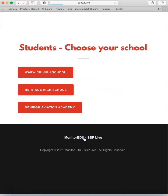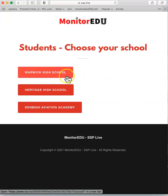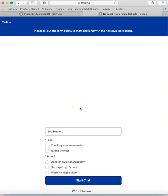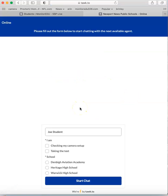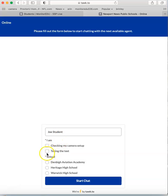Click on students, find your high school, and click it. We recommend that the day before the test, you come in to test this. Fill out your name and click on checking my camera setup.